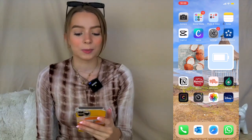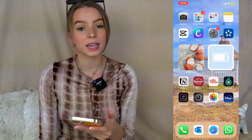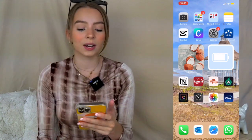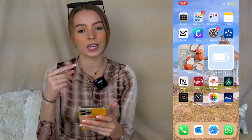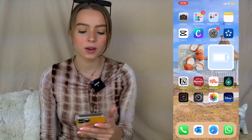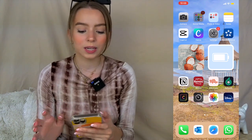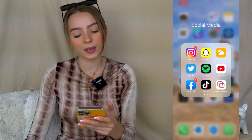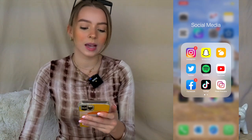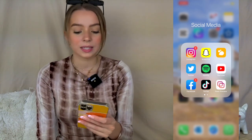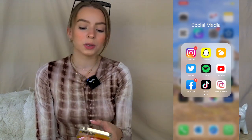Starting from the top: the first app is my Camera. I have a folder called 'Social Media' and another called 'Photo and Video.' In the Social Media folder I have literally all my social media — the ones I mostly use.